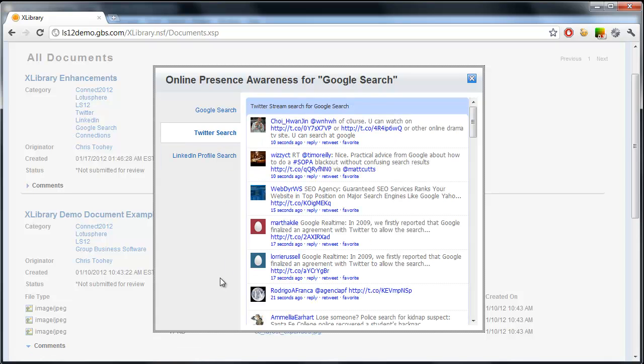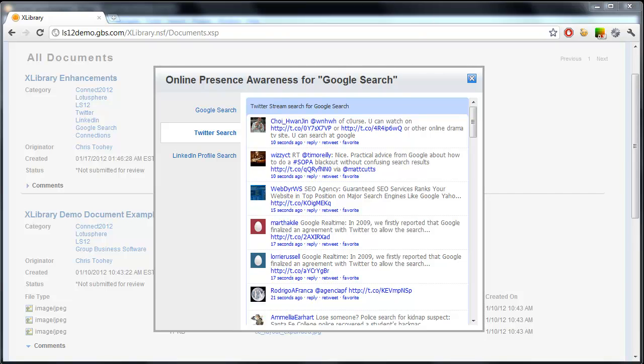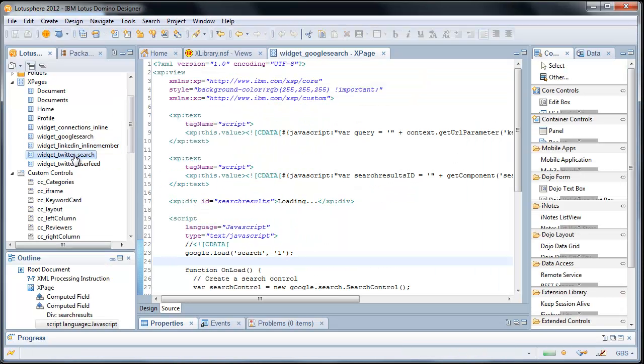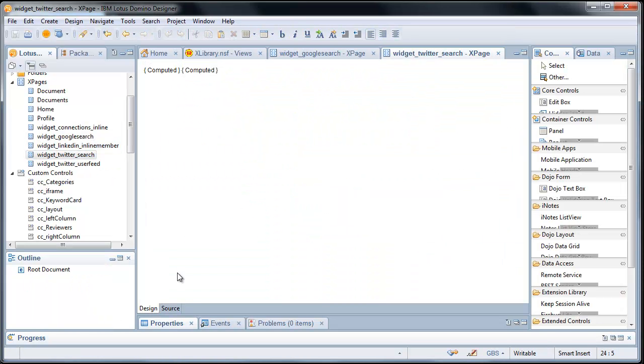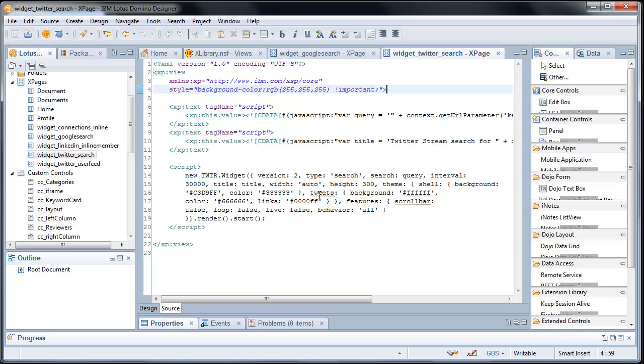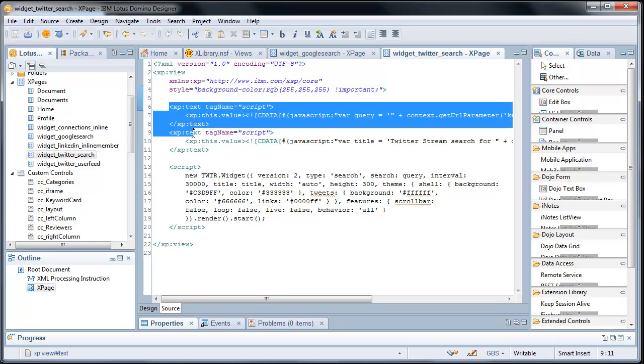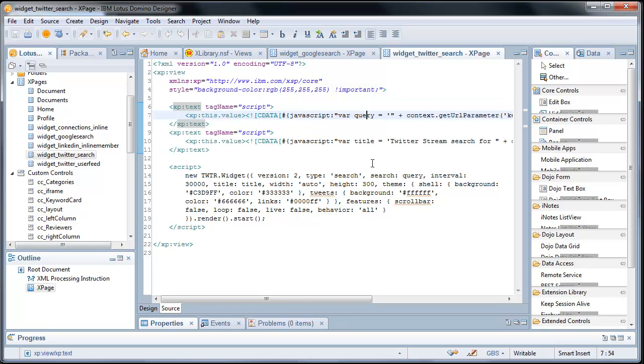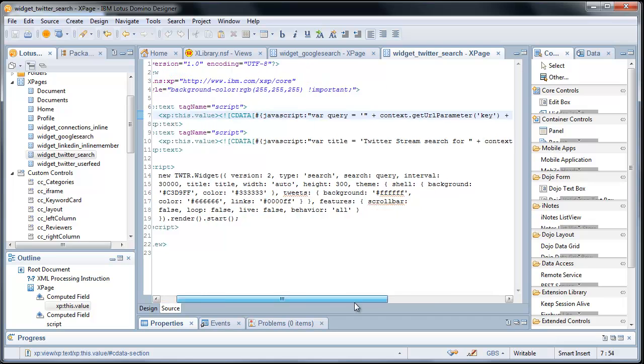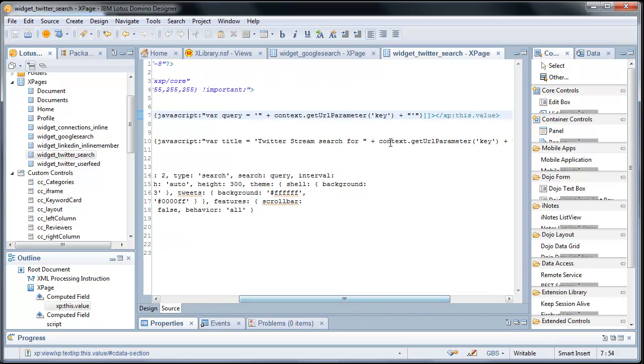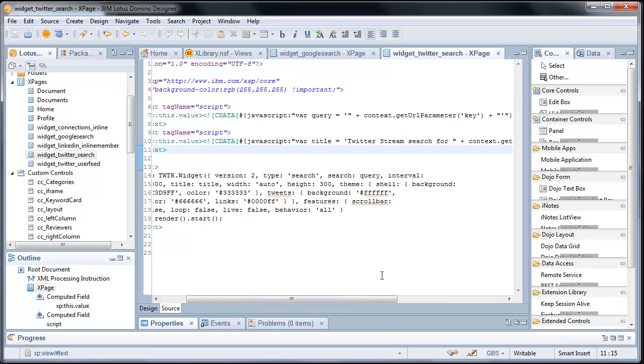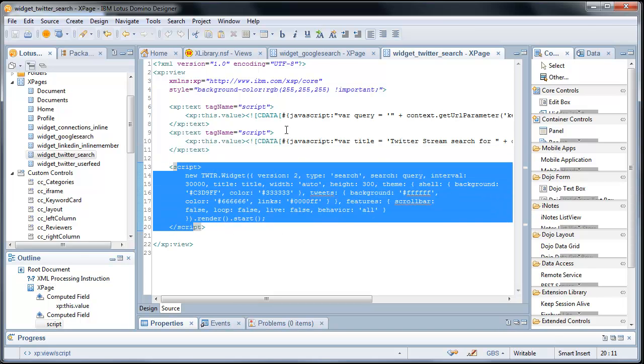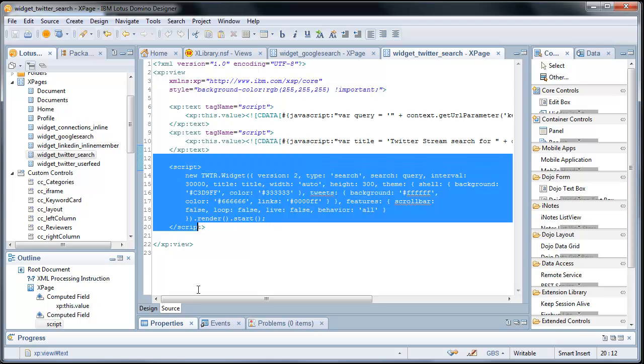Twitter search, same thing, uses their own defined API to pull in their content. So we have here again, query string parameters that define a key that's being passed through. And that key is used to create, via their API, the custom Twitter feed search.